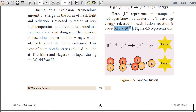In this figure we can understand nuclear fusion. Two lighter nuclei join together to form a heavier nucleus. This is the diagram for nuclear fusion.